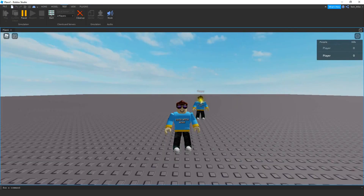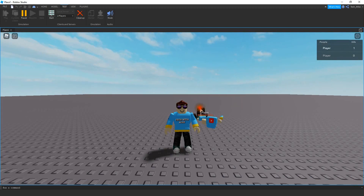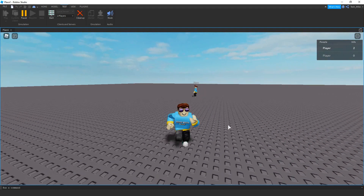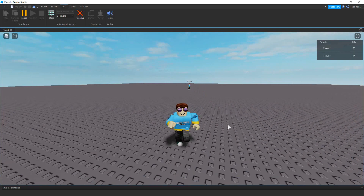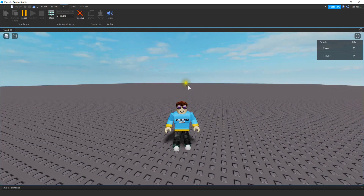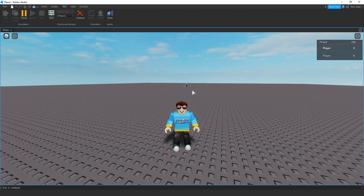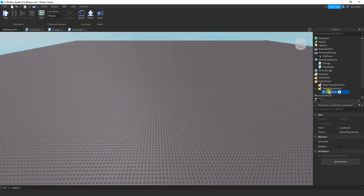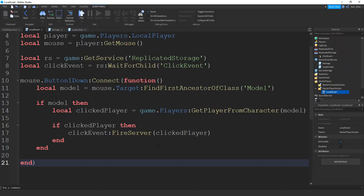We could stop here, but one thing we probably want to change is the distance from which we can click and kill a player. Right now even from super far away I can click on a player and still damage and kill them. So we're going to adjust the local script in StarterPlayerScripts to set a click distance limit, so that we can't click from across the map and kill players. We'll set a limit of maybe 25 studs — if the player is within 25 studs we'll damage them; if they're farther away we won't do anything.